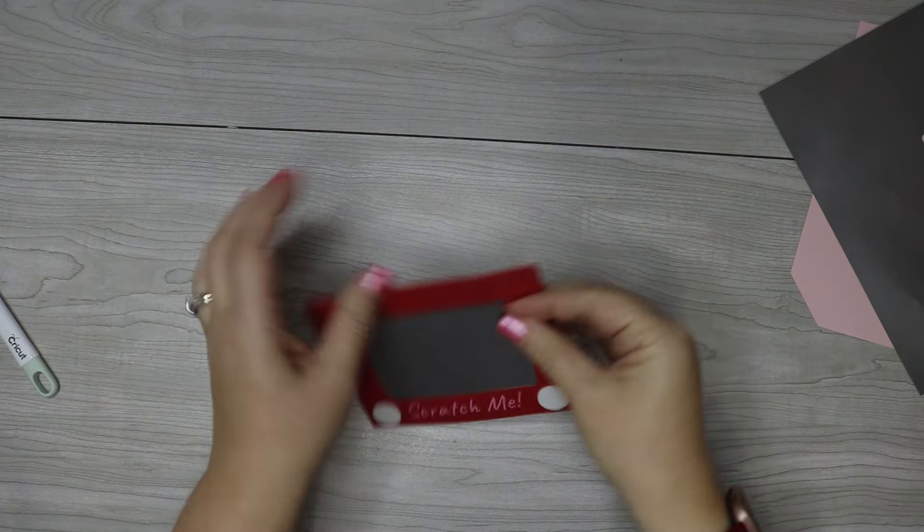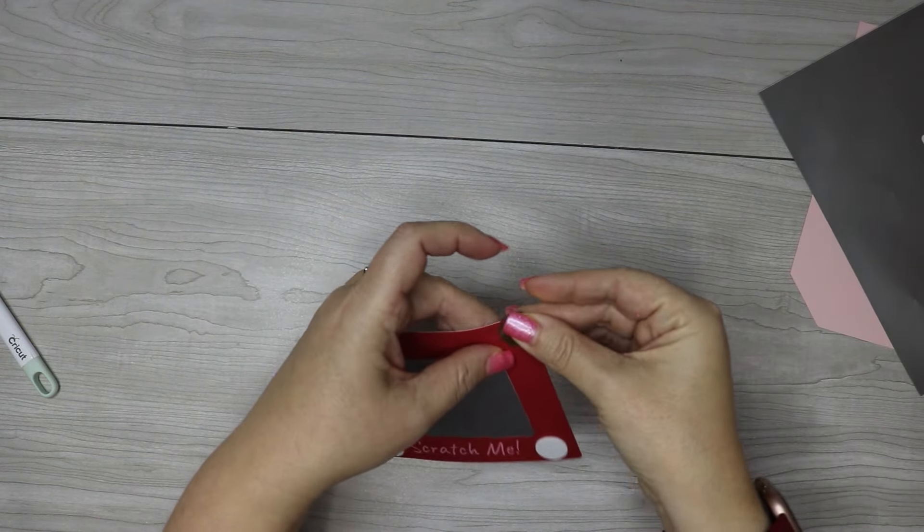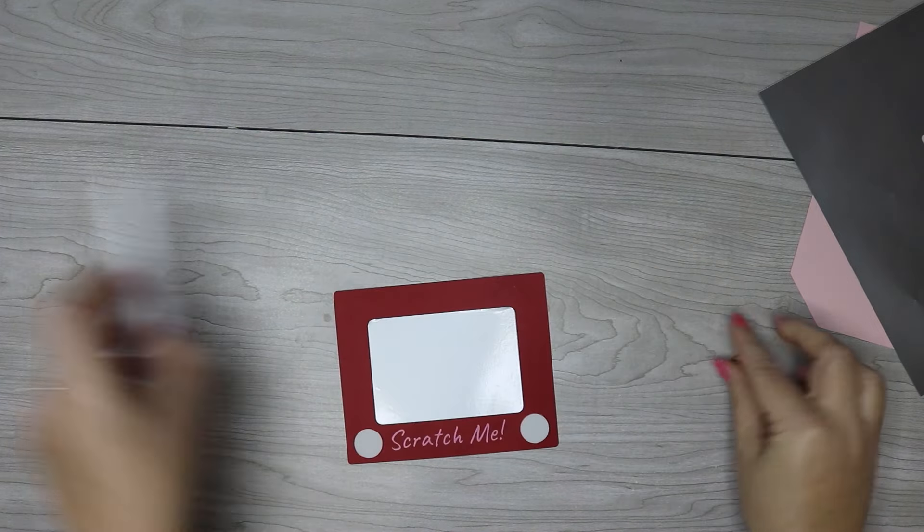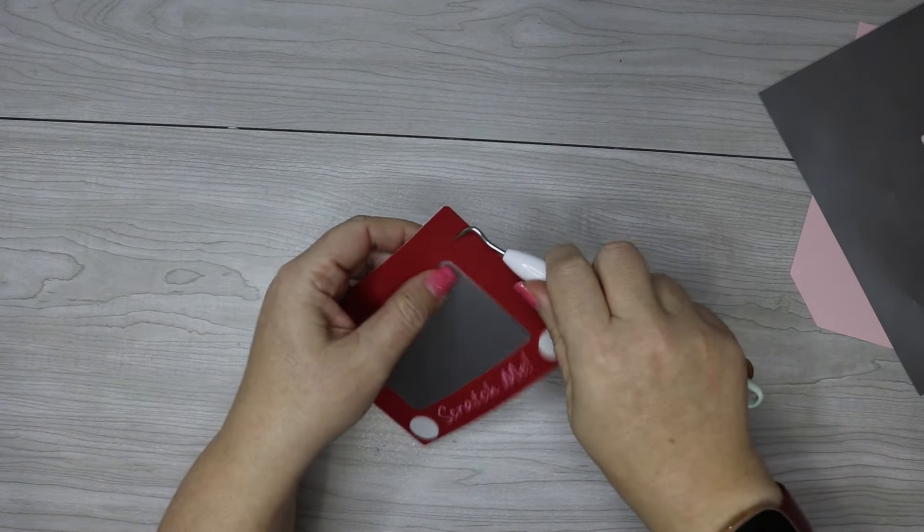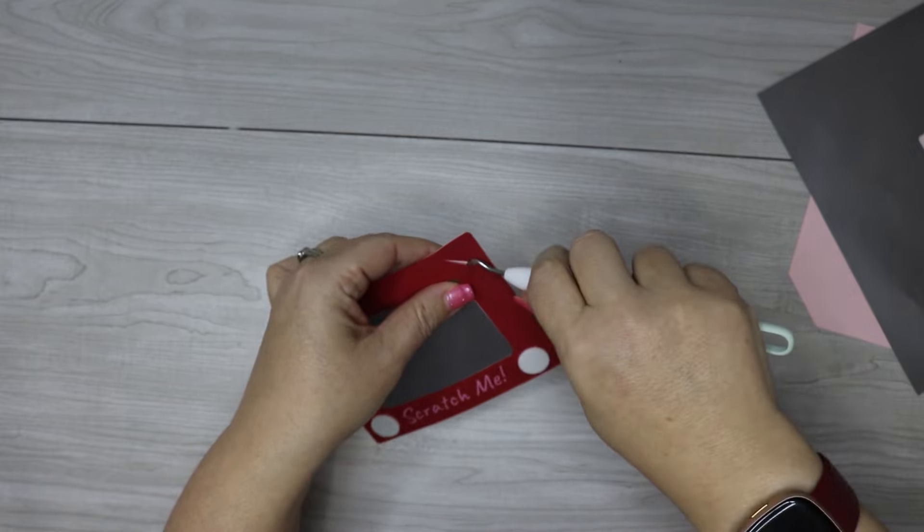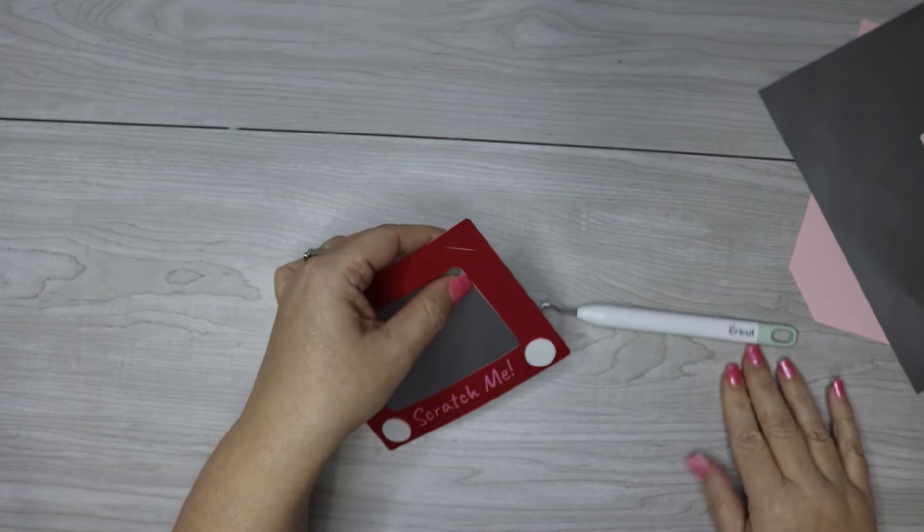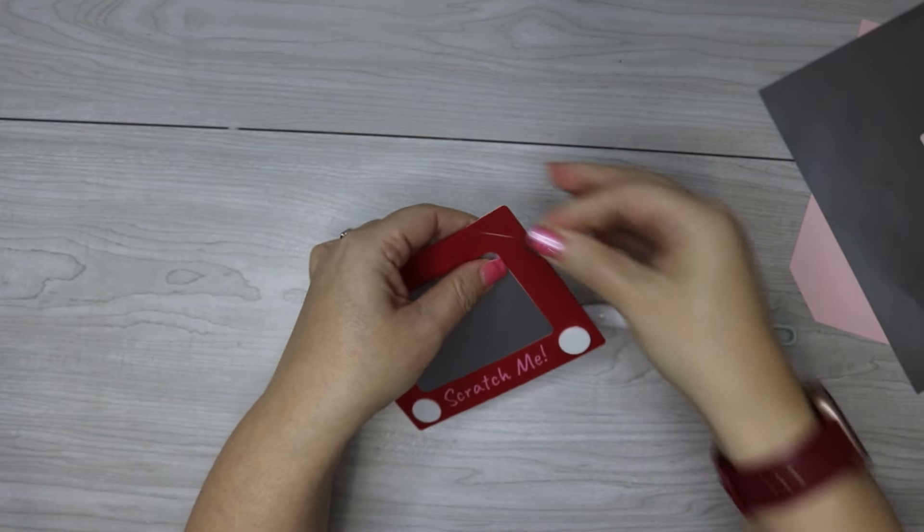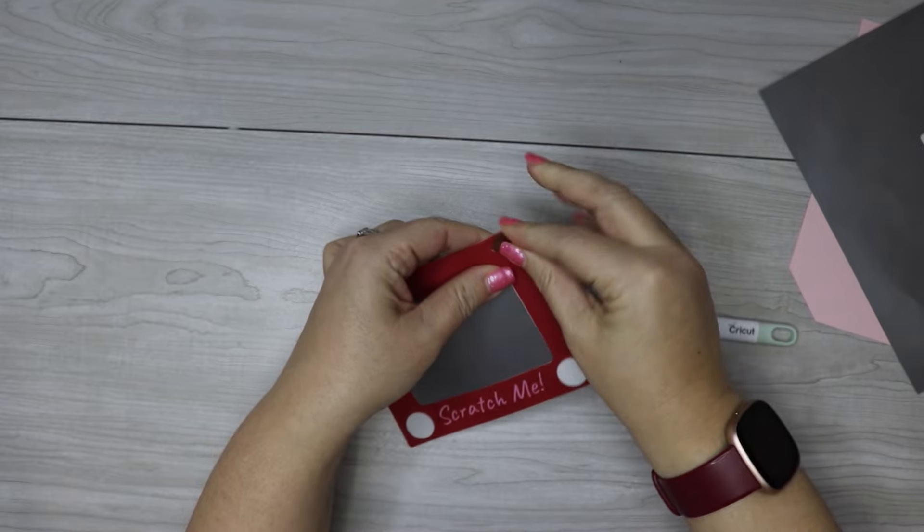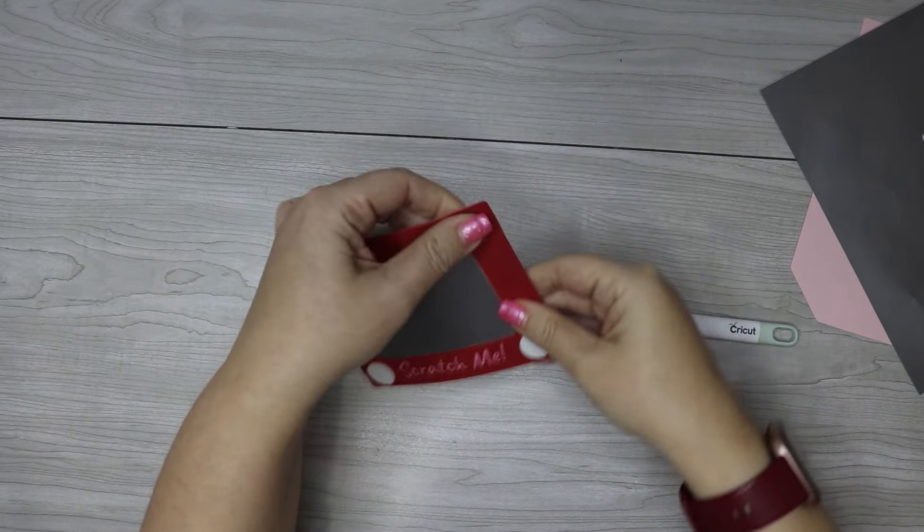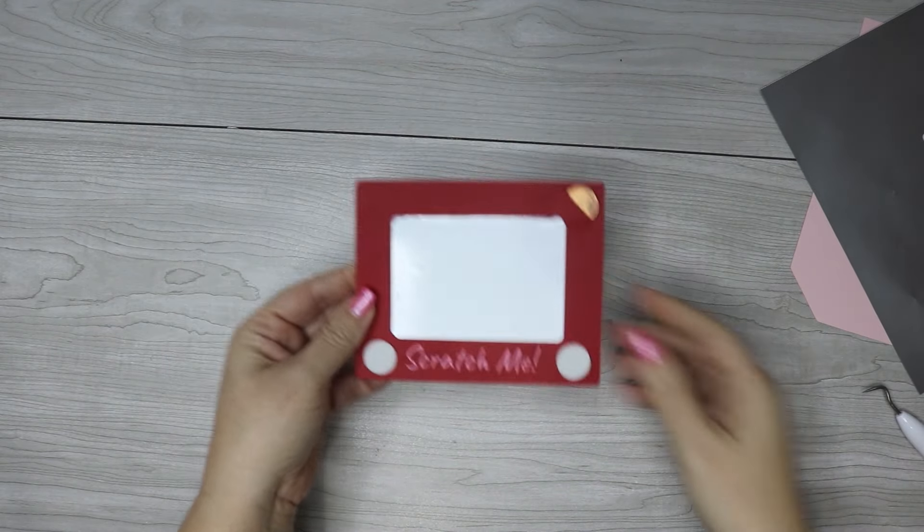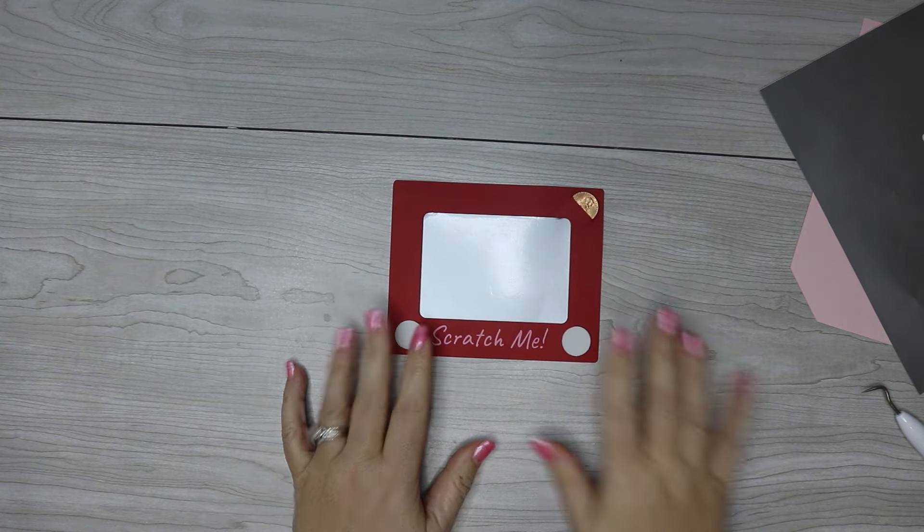Now if you want to add a penny to it so that they can easily scratch it, just slide it in this slot right here. It can be a little difficult to get it in there, so it helps to grab this and just lift up, loosen that up. Once you do that, it should slide right in. Now you've got a little penny attached to it and it's ready to go.